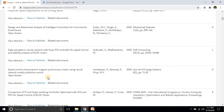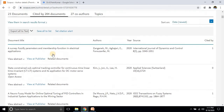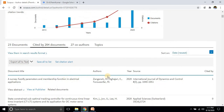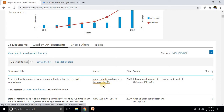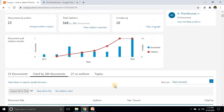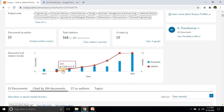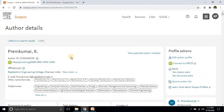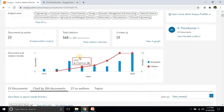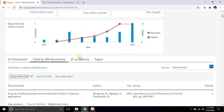You can also see the cited documents — which papers have referred to your paper. These are papers by other authors published in Scopus-indexed journals that cite your work. These are the basics of individual citation analysis. In the same way, we can also perform citation analysis for colleges or institutions.